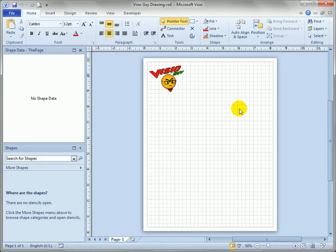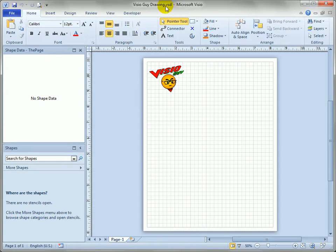So the first thing you need to do is save the drawing as a template because you can see up here this is the VisioGuy drawing. We want it to actually be a VST so that when we open it we get an unsaved copy of it that we can use for new documents.